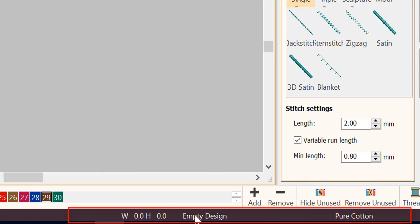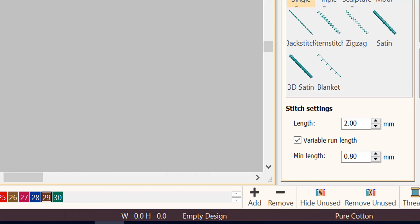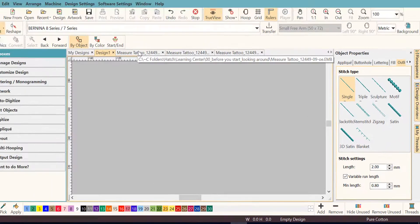It will tell you it's an empty screen because there are no stitches there, and you'll even see what fabric setting happens to be preset for that particular blank design.